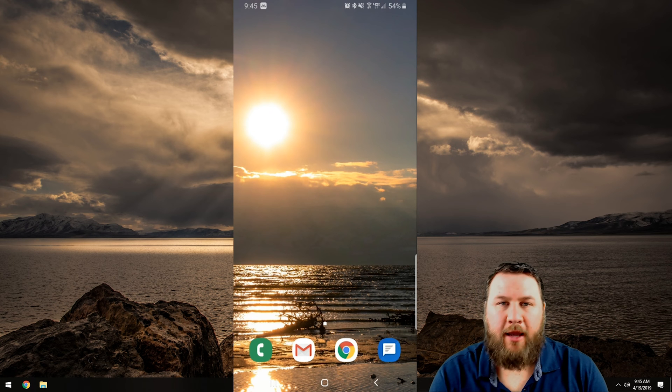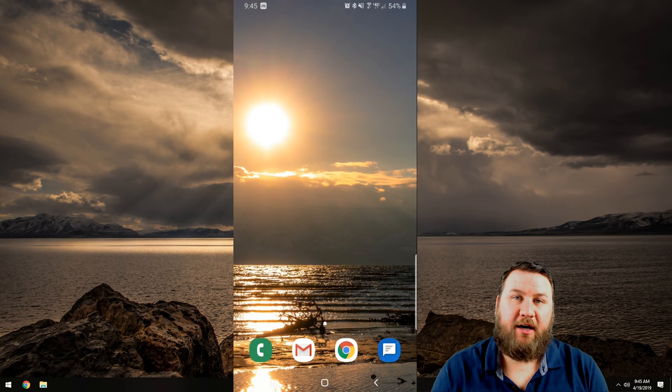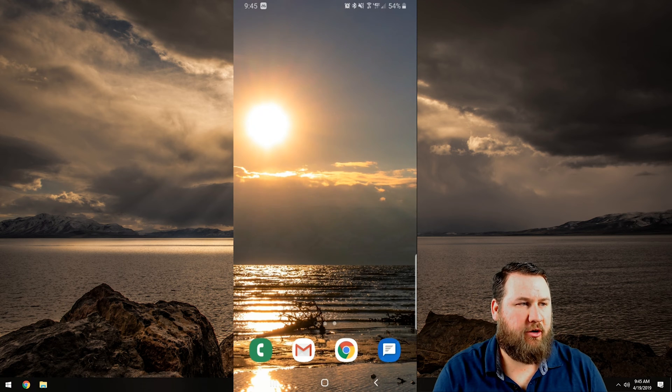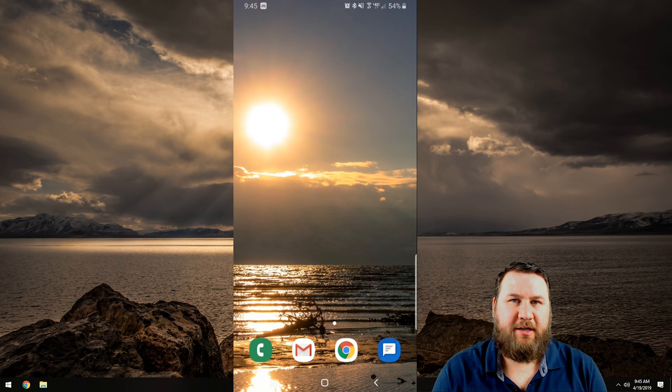Alright, so we're over here at the computer and once again I've got a live feed of the phone that we're actually going to be demonstrating today.